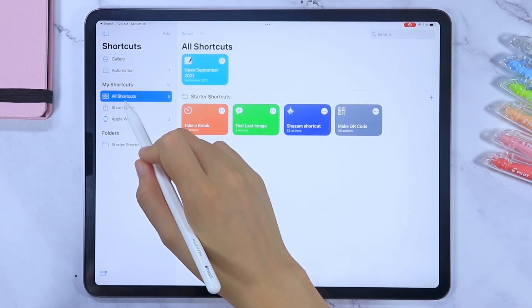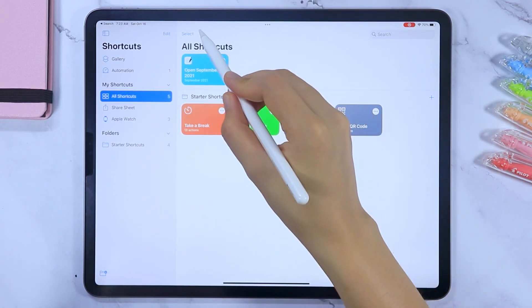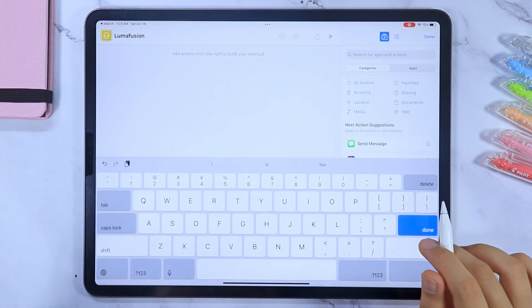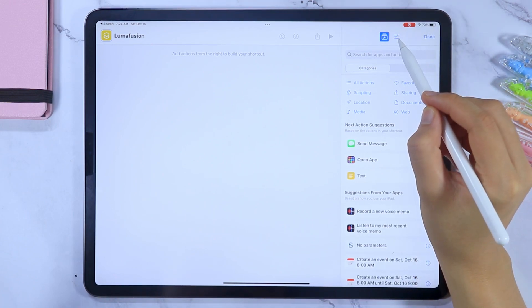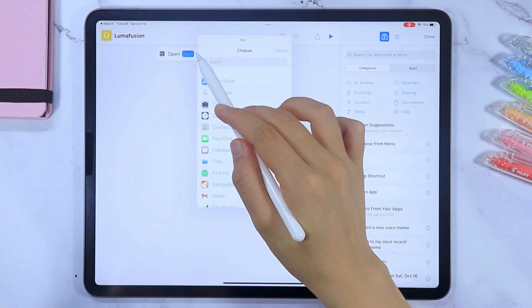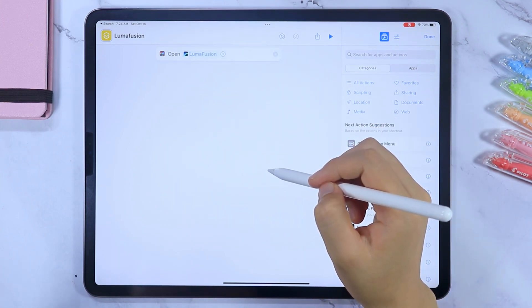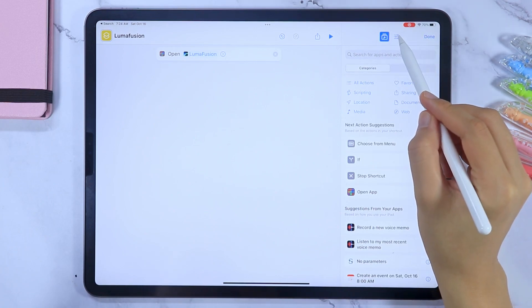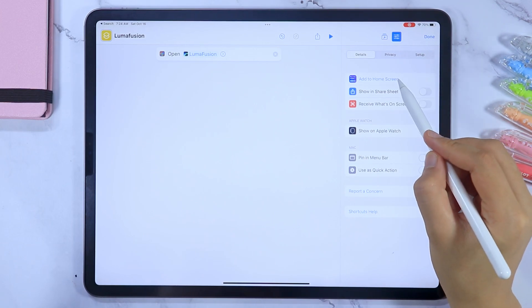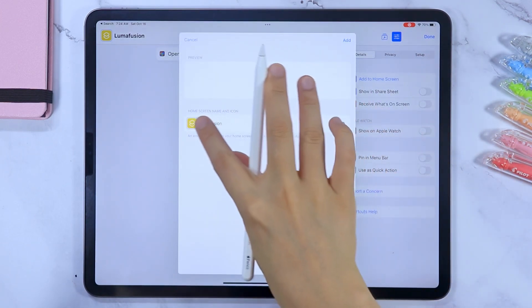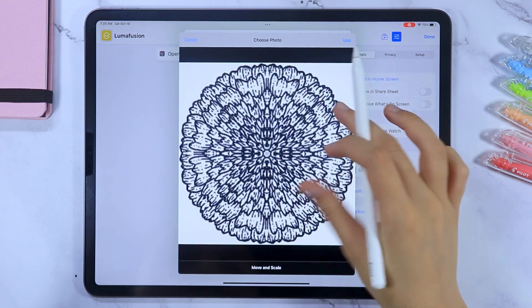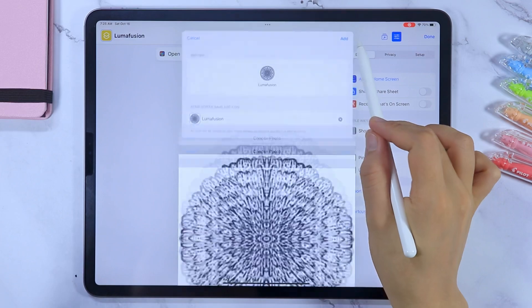Go to All Shortcuts and let's add a new one. Let's rename this shortcut first — I'm starting with LumaFusion, which is a video editing app on my iPad. Select 'Open App' as the first action and select the app; in my case, it is LumaFusion. In the settings menu here, we are going to add this shortcut to the home screen. Here's where you can customize the icon you want the app to have on your home screen — I made these flower icons recently so I'm going to use them.